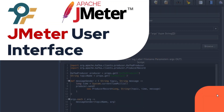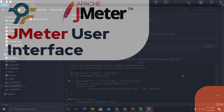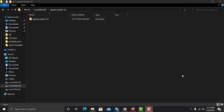Hello everyone, welcome to this JMeter tutorial. In this tutorial we will learn about the user interface of JMeter. In our previous session we learned about the different folders and the purpose of those folders in JMeter.